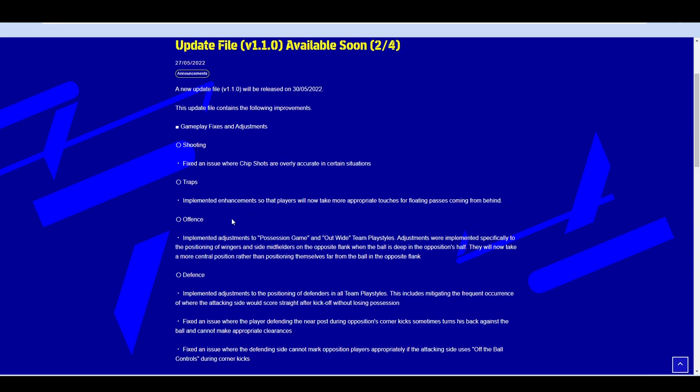Attacking and defending. Implemented adjustments to possession game and out wide team play style. Adjustments were implemented specifically to the positioning of wingers and side midfielders on the opposite flank when the ball is deep in the opposition's half. So say you're playing a 4-3-3 and you've got your forwards up hugging the touchline, but you're under attack. Your players should tuck in more centrally to give you an outlet that when you clear the ball or you spray it long ball forward, you've got a man there instead of hugging the touchline when you don't have possession of the ball.